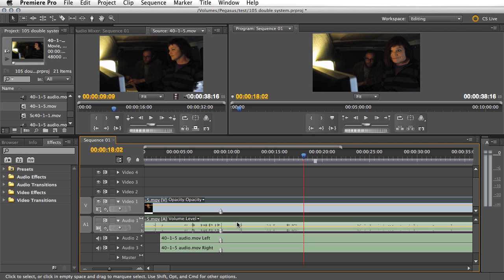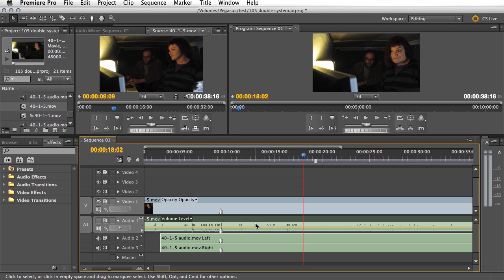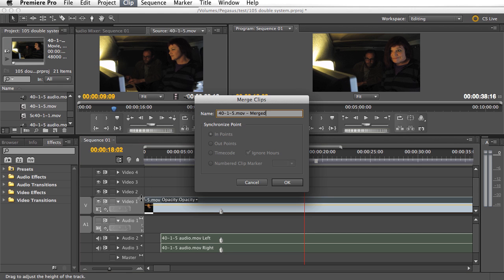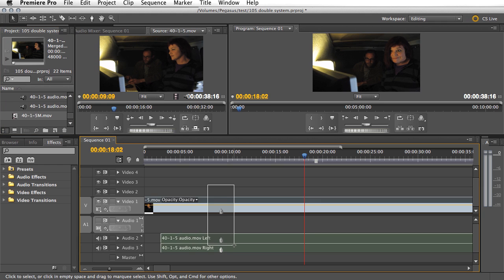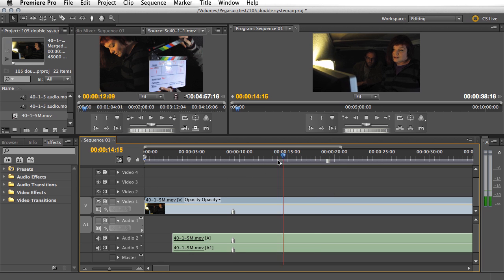Now we can delete the audio from the camera clip — we'll select that, right-click and unlink, then delete the audio. I'll select all of the remaining clips and go to Clip > Merge Clips. We could synchronize on those marker points but we don't need to since we've already synced manually. Premiere gives it an automatic name — 40.155 merged. I'll use 'M' as my shorthand for merged. Now I can delete the individual clips and bring in the merged clip. There it is — and I can edit it as a single clip. That is double system audio in Premiere Pro CS 5.5.